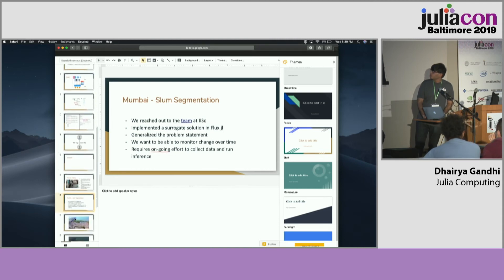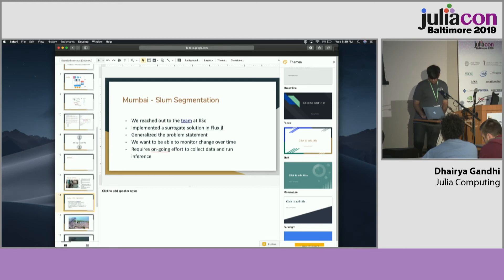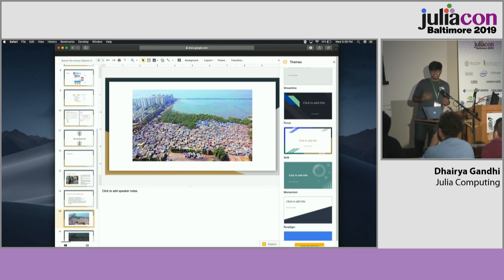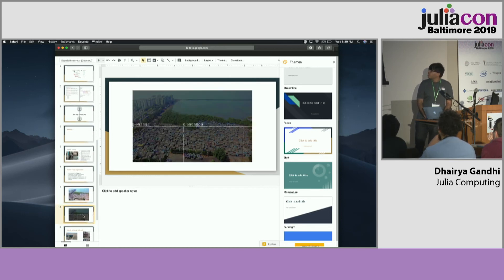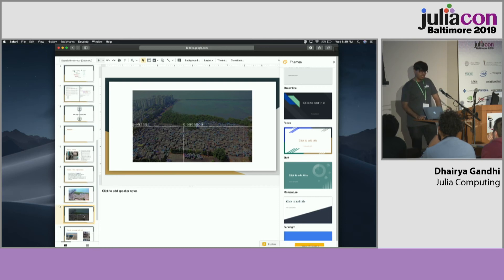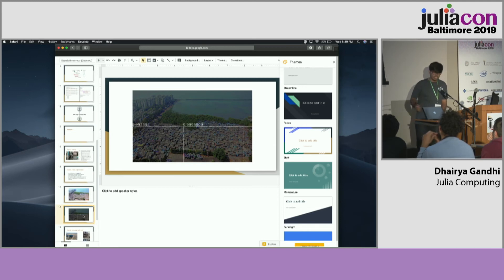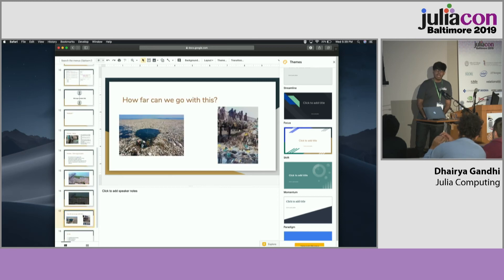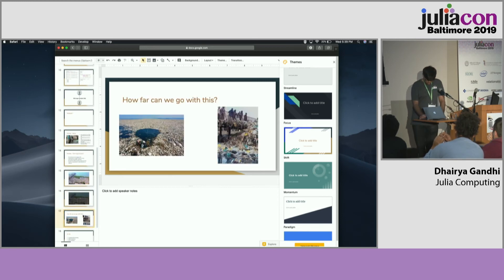I'm going to go through a similar example to what we did with the fire. This is an image from the Mumbai slums in Dharavi — one of the world's biggest. Running it through a very similar pipeline, we end up actually identifying the slums in their corresponding locations. These are just images I got from the internet, but we can scale this problem as far as we can.